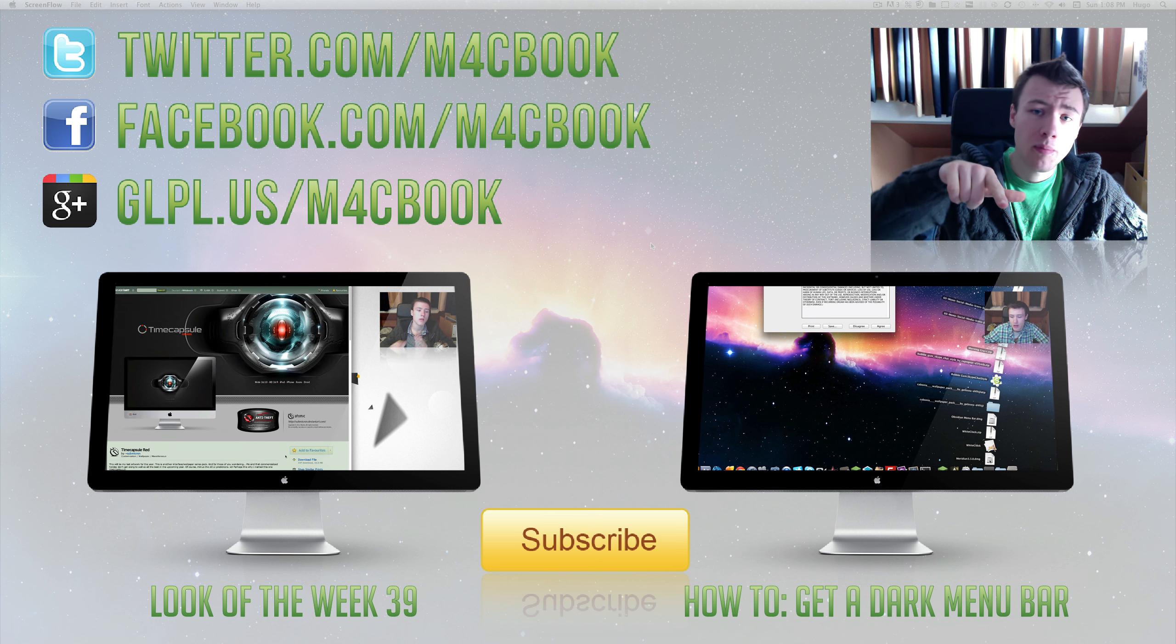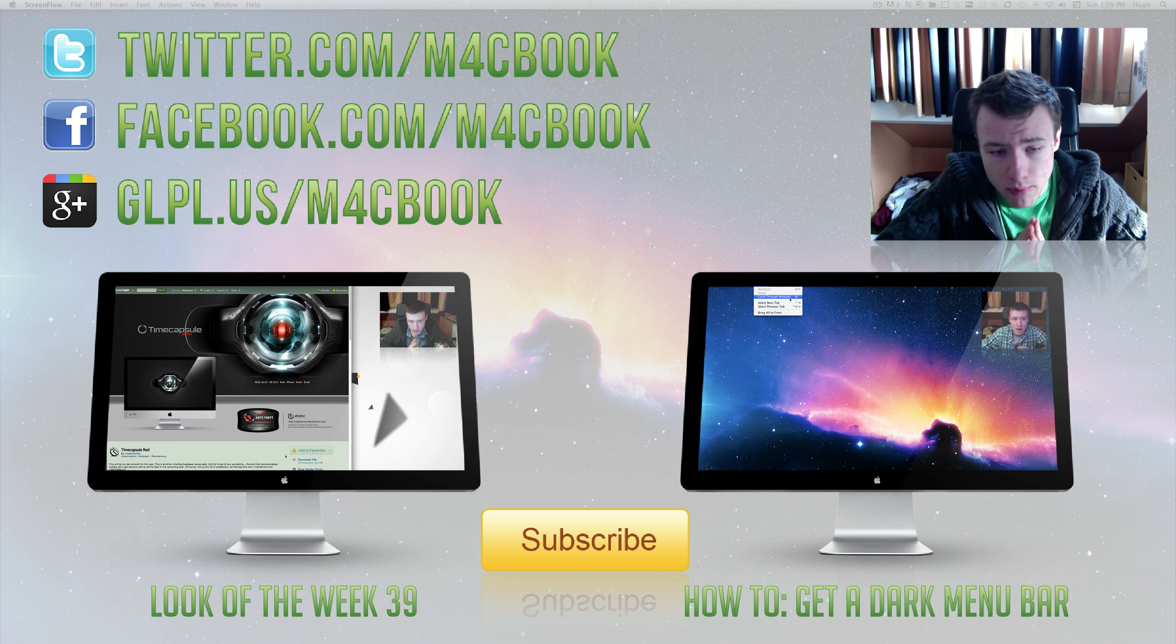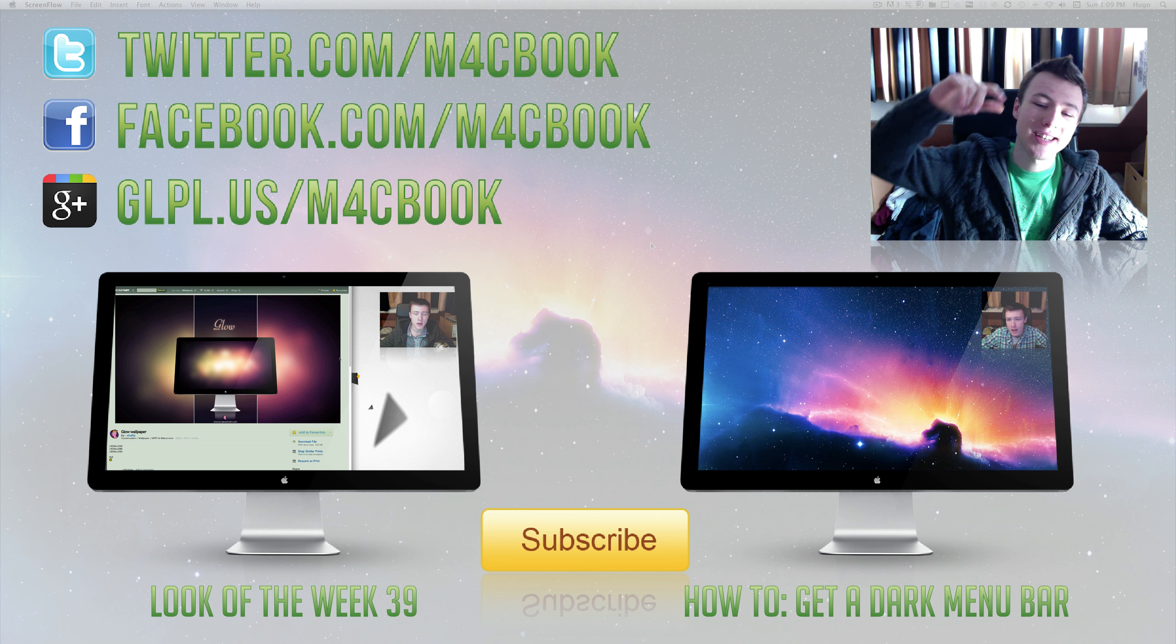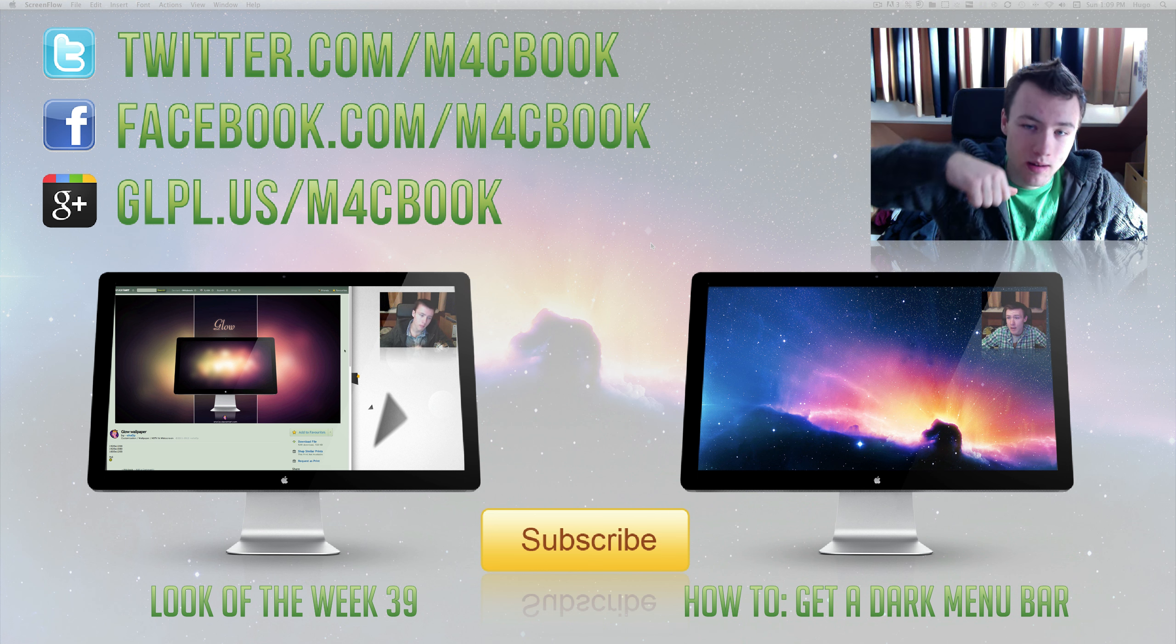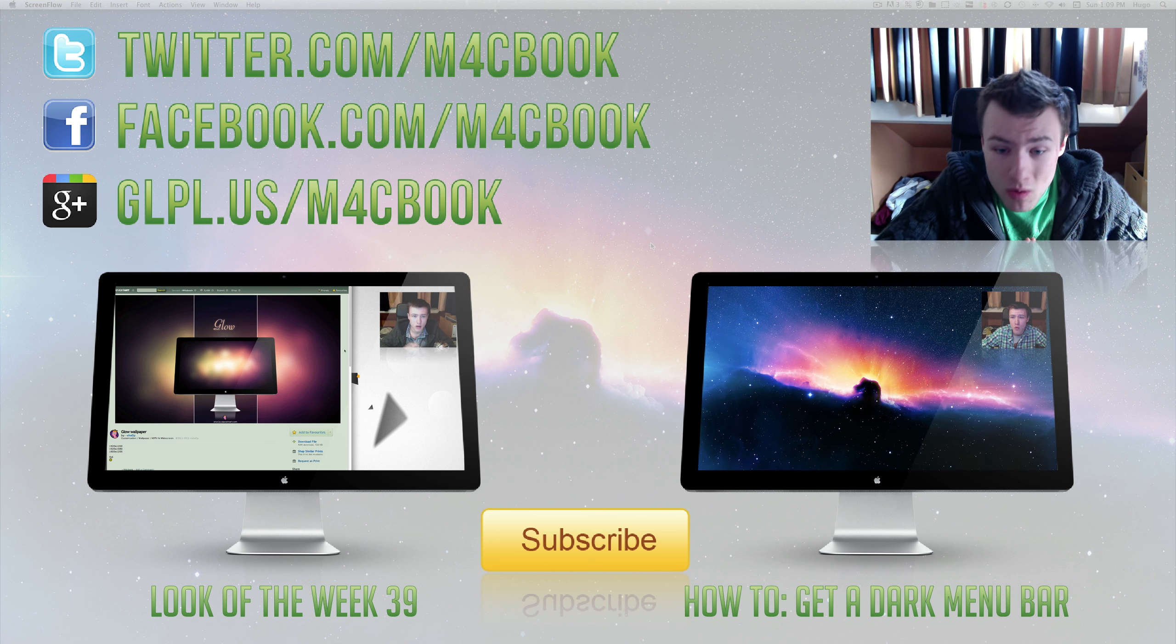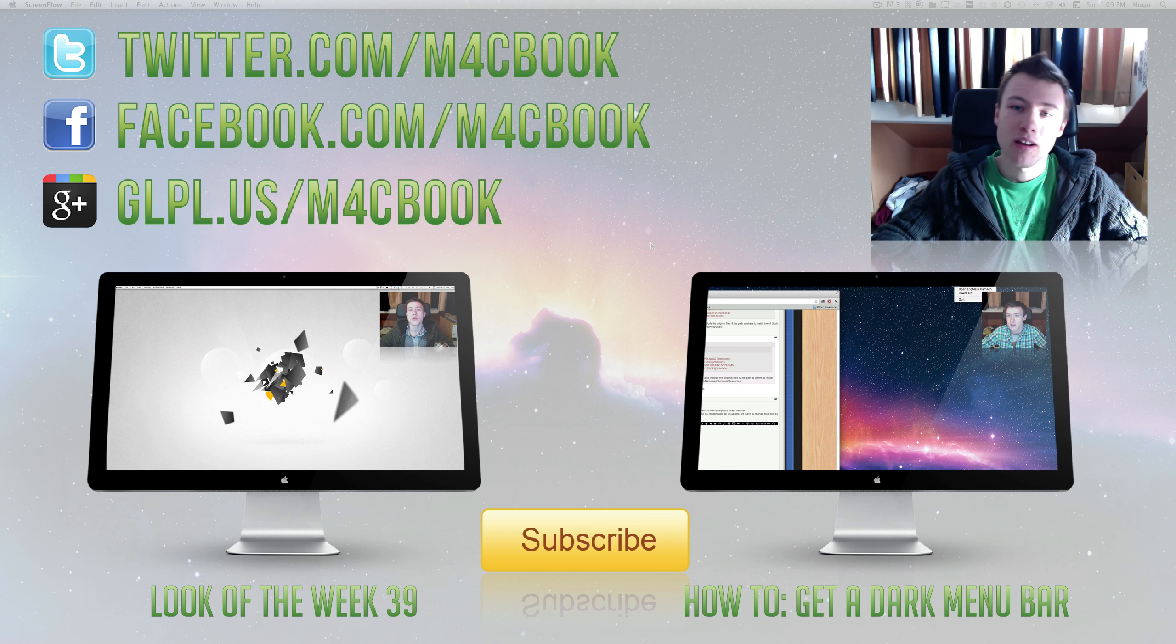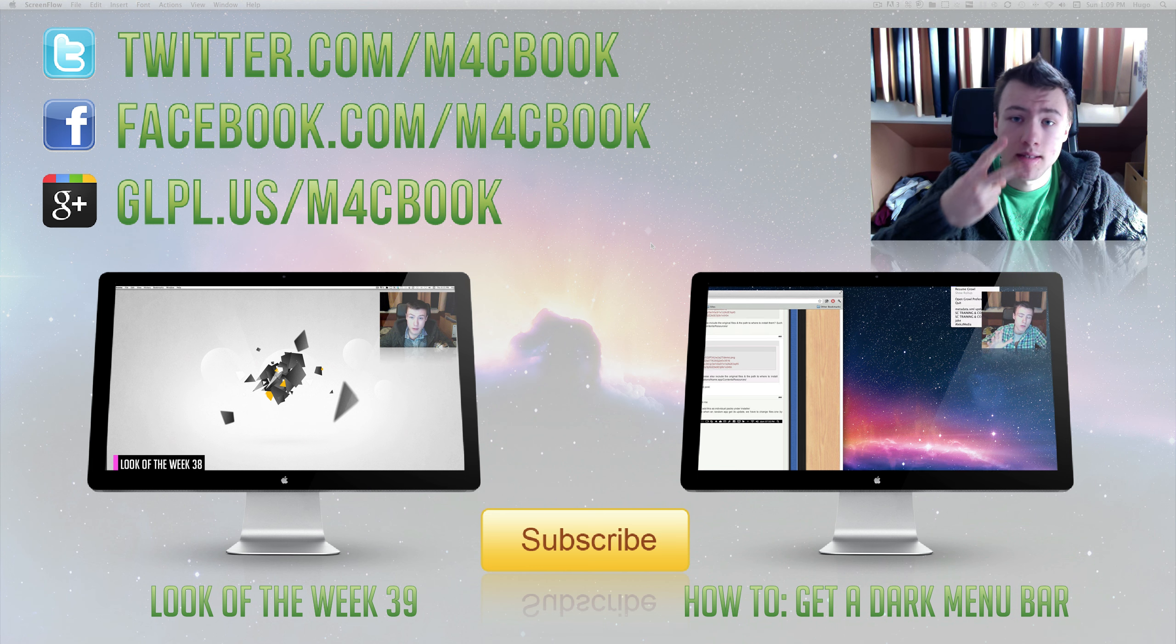This wallpaper by the way will be in the description since I know a lot of you guys will ask for it. That's pretty much it. Be sure to check out my two latest videos down there, follow me on Twitter, like me on Facebook, and circle me on Google Plus. Once again, I'll thank you a lot for watching and I'll see you guys later. Peace.